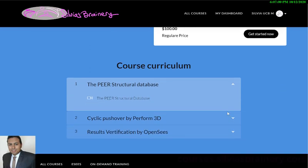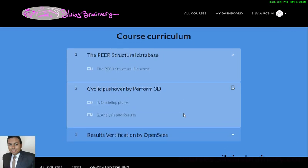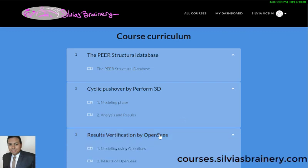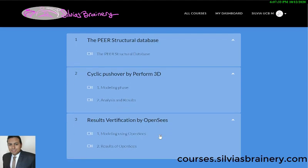There are pretty much three parts to the program. One is the PEER structural database — that's a great place to get test data and Hytham gives you a review of how to do this and what kind of data to get. Then he does the project using cyclic pushover analysis in Perform3D, going through the modeling phase, analysis, and results. And then the second part does the same thing in OpenSees but using the EZs user interface.